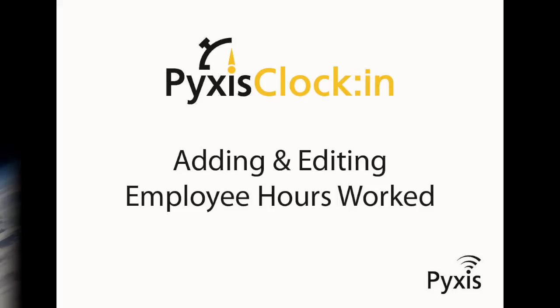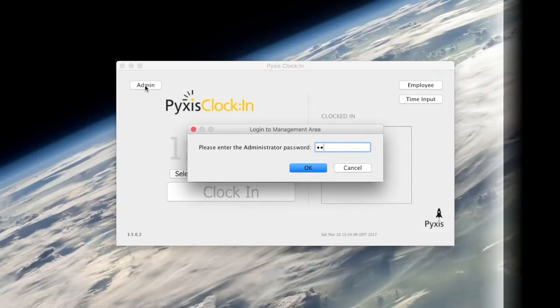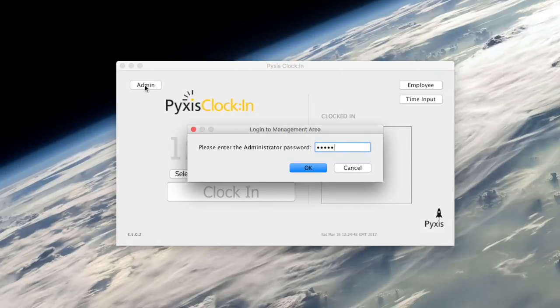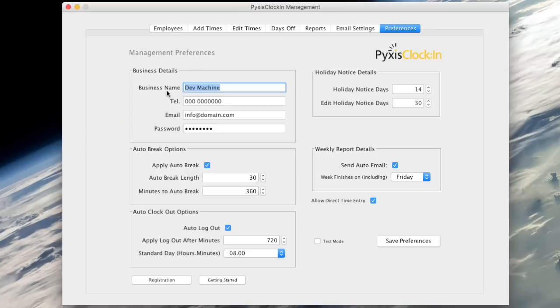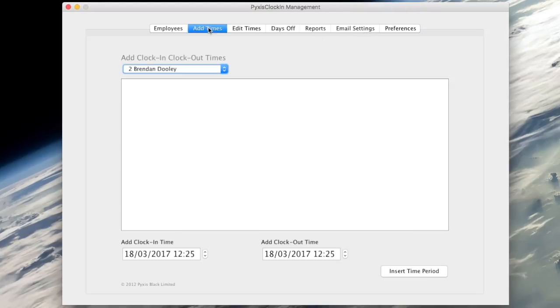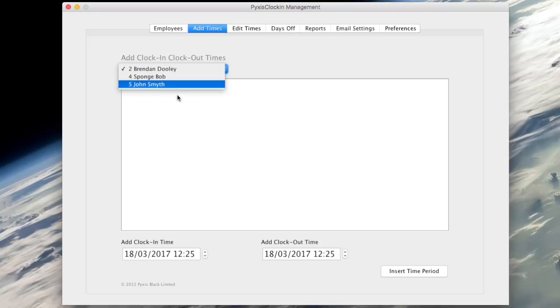Welcome. In this short video I will show you how to add or edit employee hours worked using Pixels Clock In. Begin by logging in to the management area via the admin button on the main user interface. Then select the add times tab.